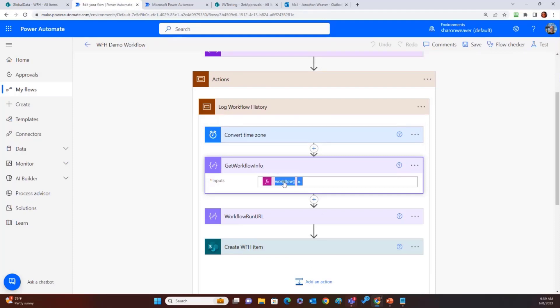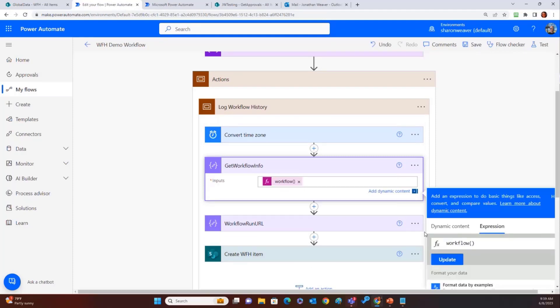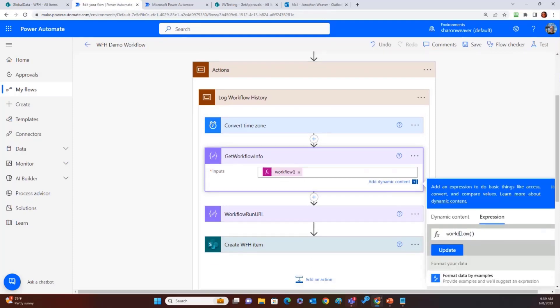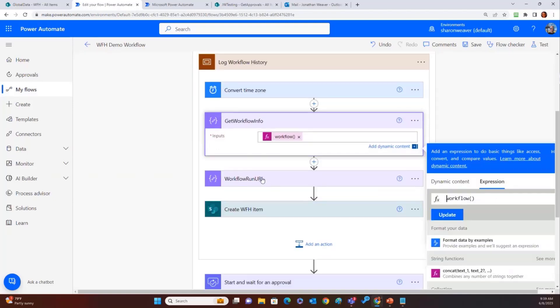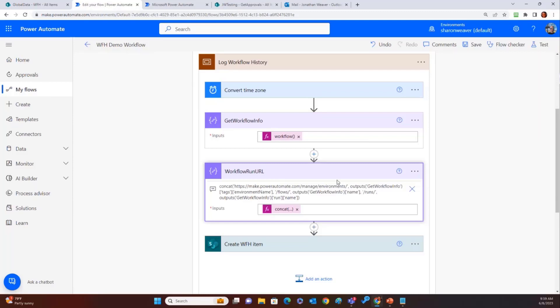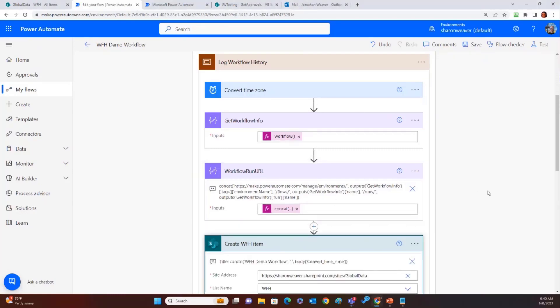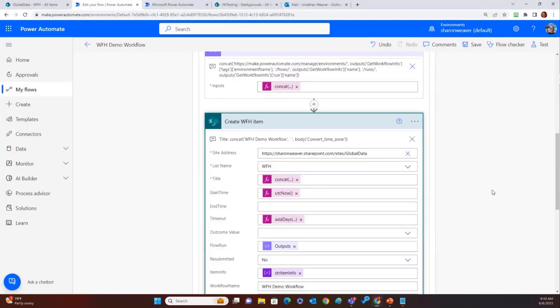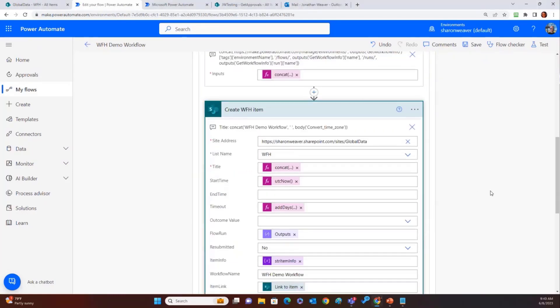Get workflow info. This is exactly what it looks like. It's an expression that just workflow parentheses parentheses, and it gives you all the workflow information. Workflow run URL. So this is where we have that big ugly concat statement that I showed you in the PowerPoint.